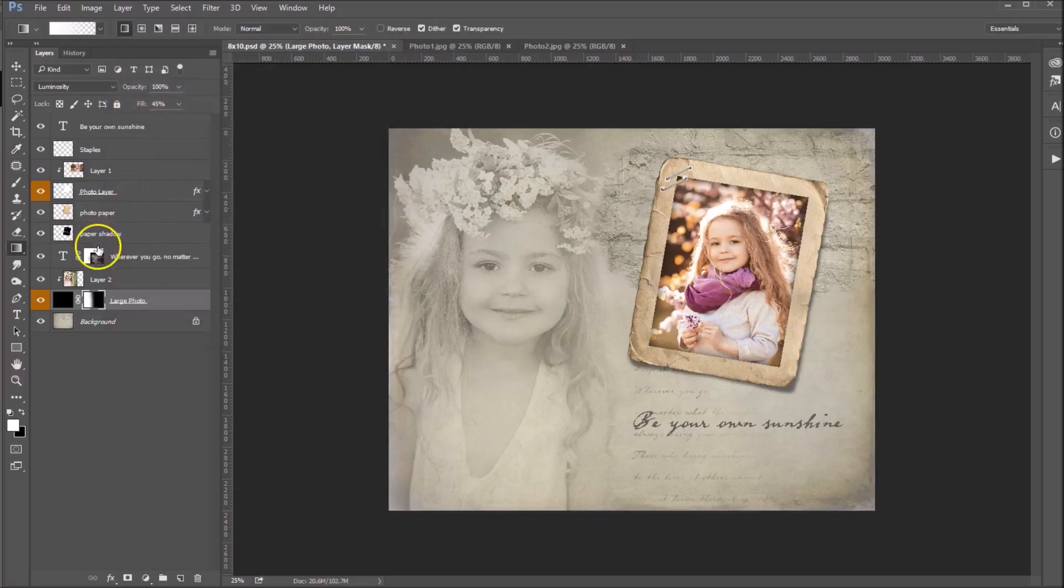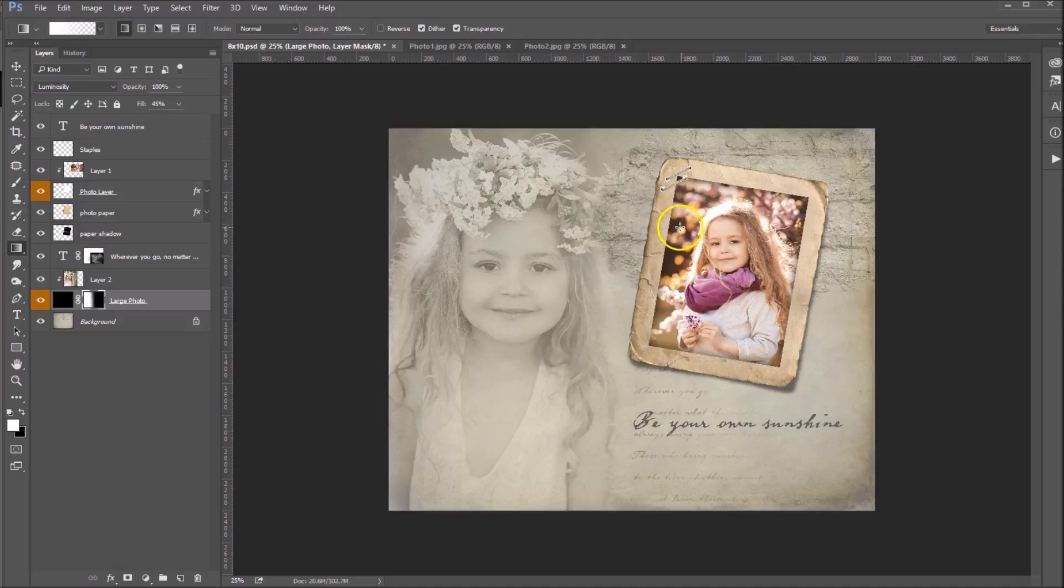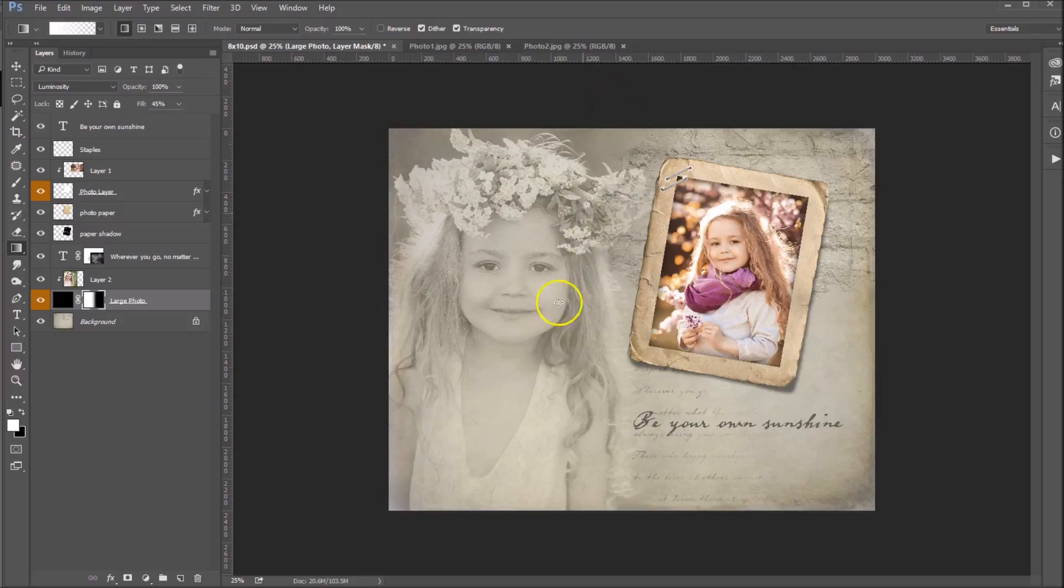And now we're going to hold down our Shift key and drag from here to maybe about the middle. Let's see if you can go a little more. And you can see it's picking up a little bit more of the background photo and we're getting a little bit more of her hair in there. And that's actually pretty well done.